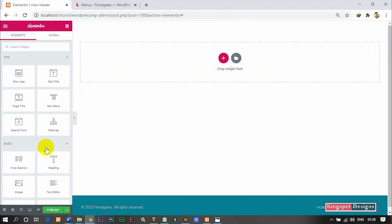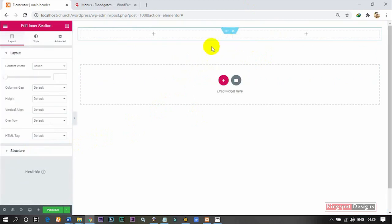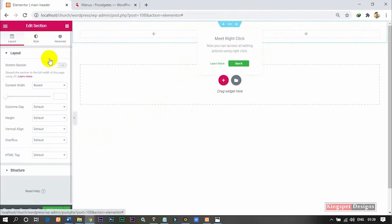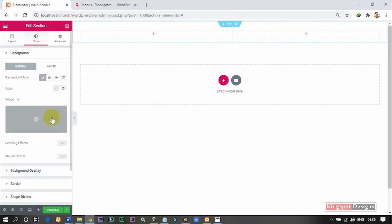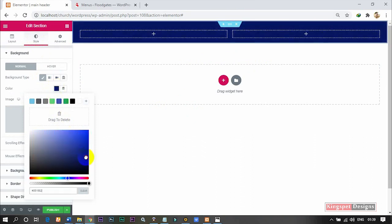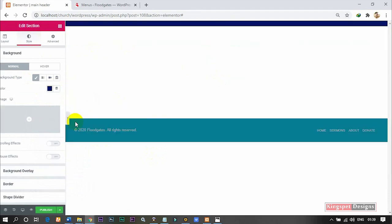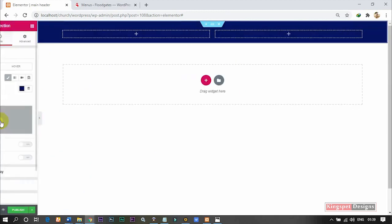I'm now going to bring in an Inner Section into this area. I have the Inner Section here. I'm going to stretch it so that it fills the whole side, then I'm going to give it a color — a deep shade of blue. This is the color I'm giving it, just for testing purposes. This is how it's going to be.